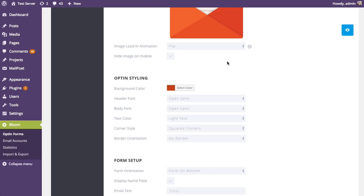Next up is the hide on mobile option. This hides the image when the form is viewed on a mobile device. This is useful because as you add more text to your opt-in form — a long header and a substantial message — the form becomes bigger, especially on mobile where the width decreases and the height increases. If it gets too long it can be awkward on a phone, requiring scrolling just to reach the subscribe button. Hiding the image gives more room in the opt-in box and keeps things manageable on small screens.